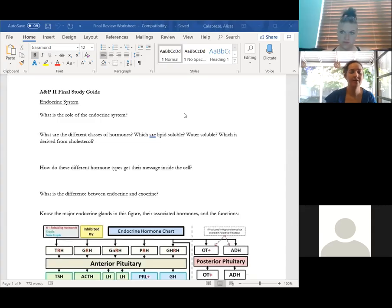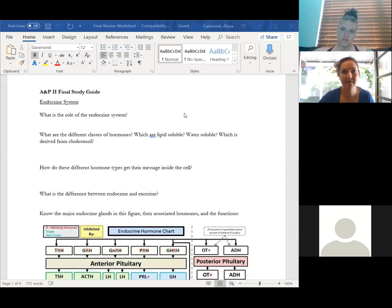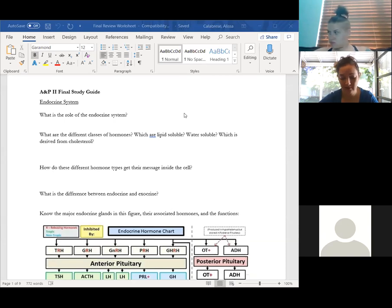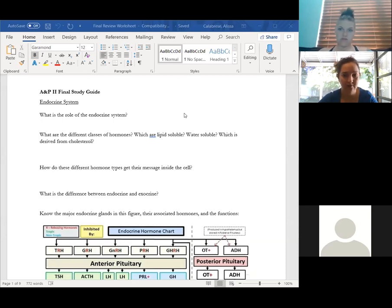All right, so now we're recording. First of all, basics: your final is on Tuesday morning at 9 a.m. If for whatever reason you can't make that Tuesday morning time, I'll do a 5 p.m. on Tuesday as well. Make sure that you're able to attend at least one of those two times.